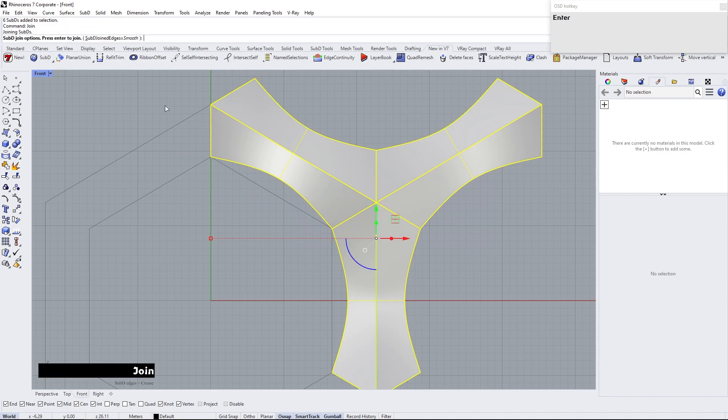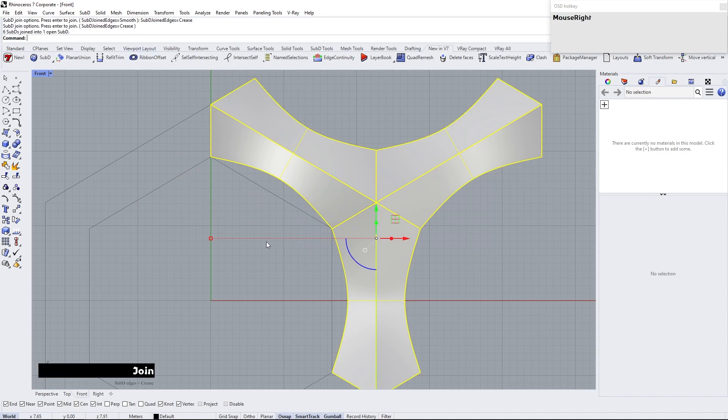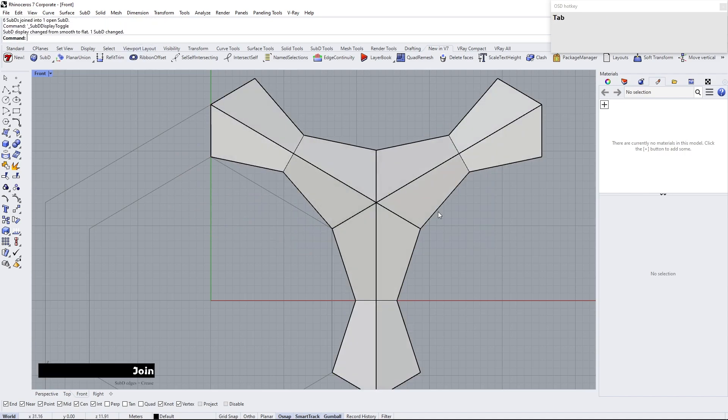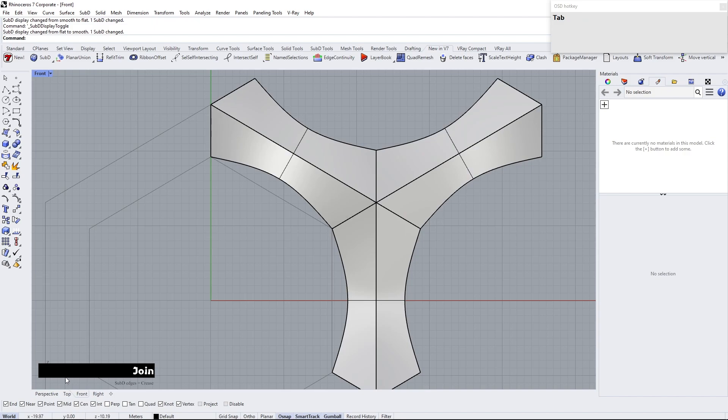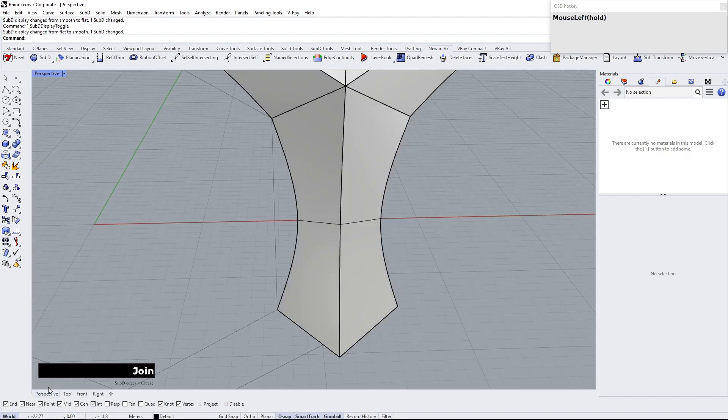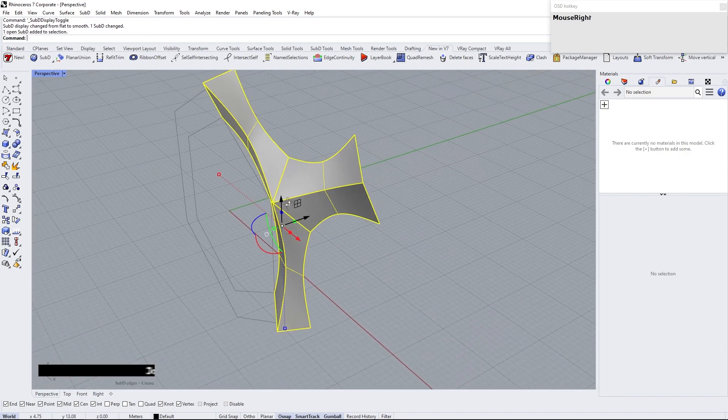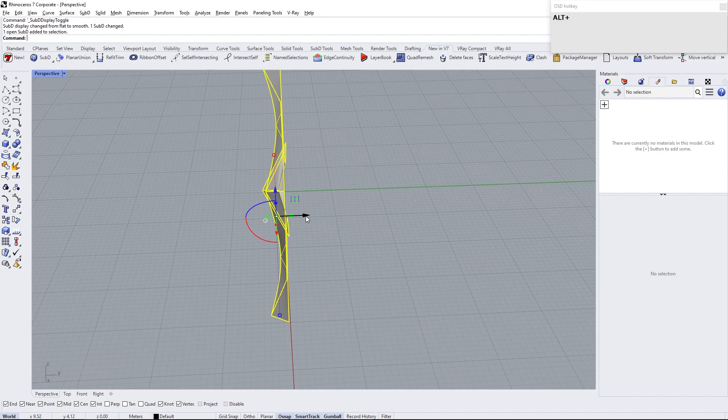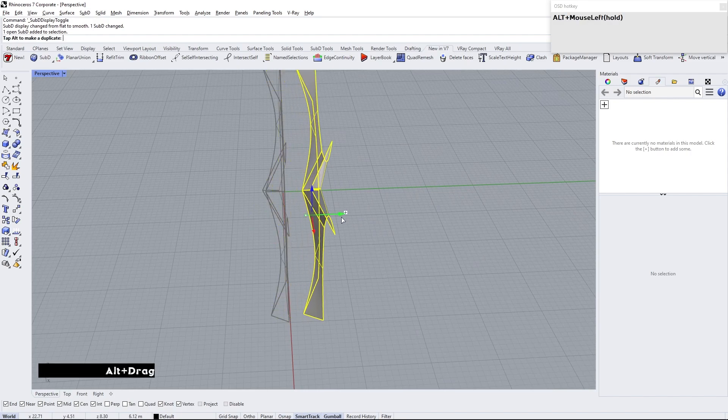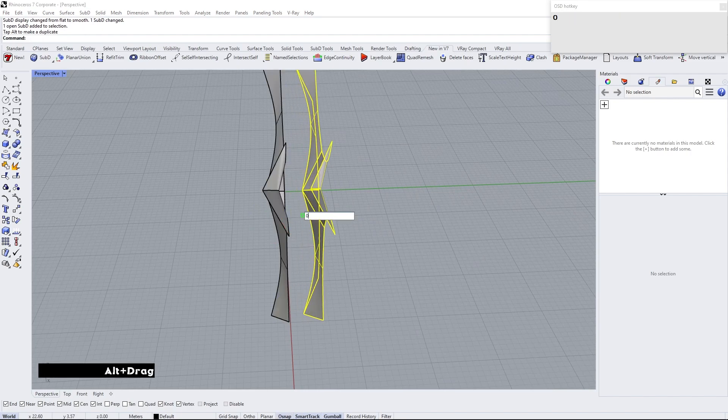Select all of sub-D objects and join them. Make sure to set sub-D joined edges to crease. Make a copy by holding down Alt and drag. Scale in Y direction. Zero enter.